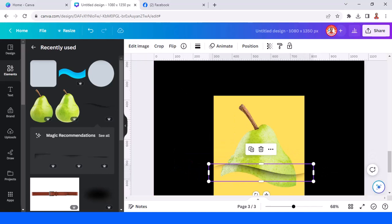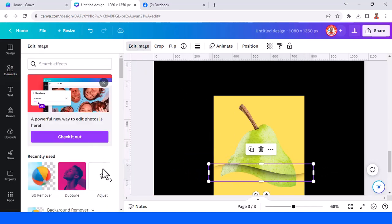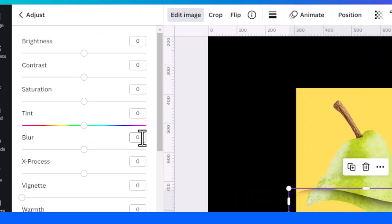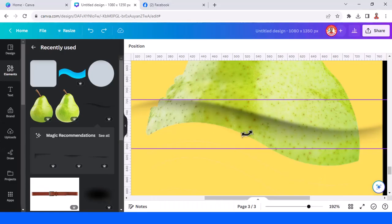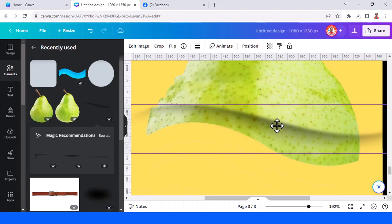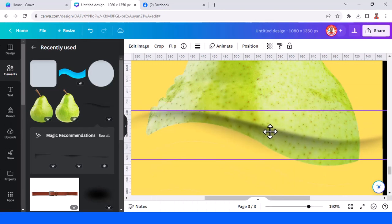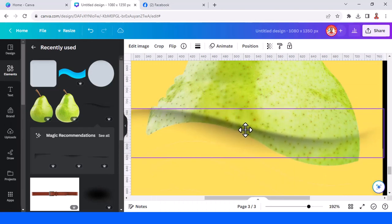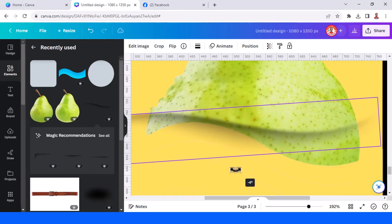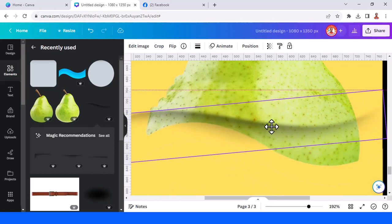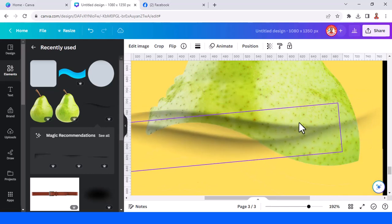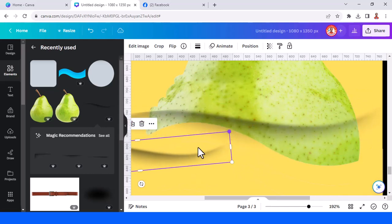Go to edit image and choose adjust, then add blur at 10. Now let's rotate it a little, then duplicate and reduce the size.